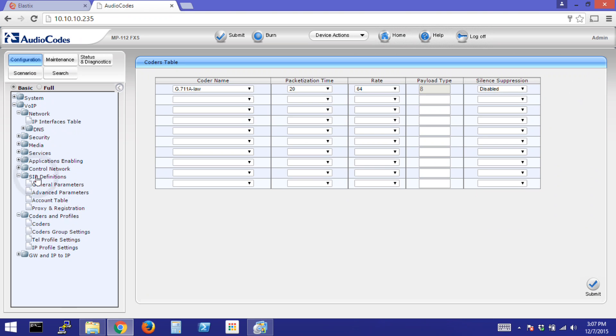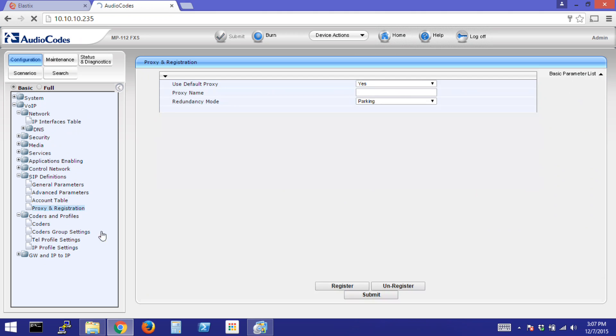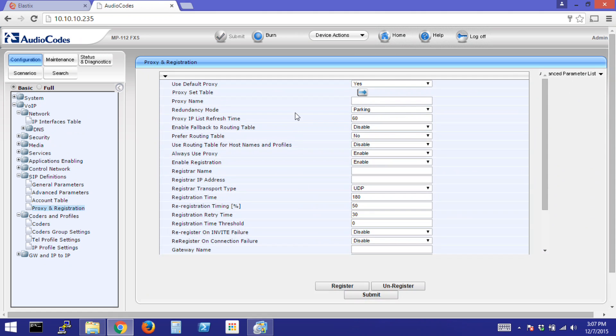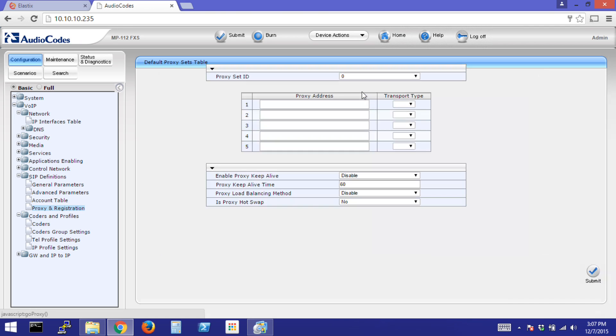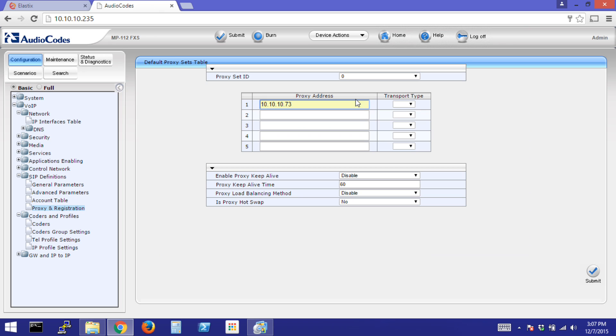Next, go to SIP definitions. Click Proxy and Registration. We want to click Yes for Use Default Proxy. Click the arrow for Proxy Set Table. Enter in your PBX information. We'll be using UDP for this example. Click Submit.